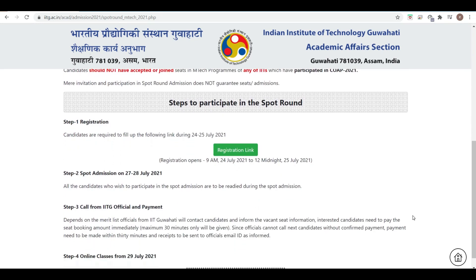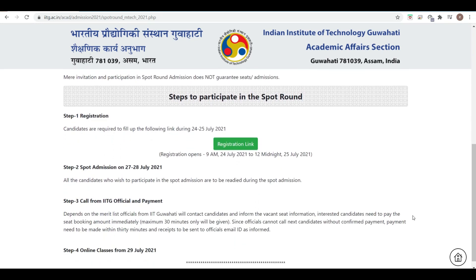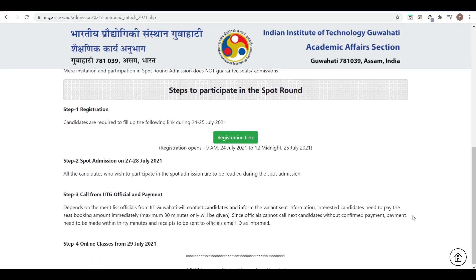Regarding the process: first, you have to register from 24th to 25th July using the registration link, from 9 AM to 12 midnight. After that, spot admission will be held on 27th to 28th July.